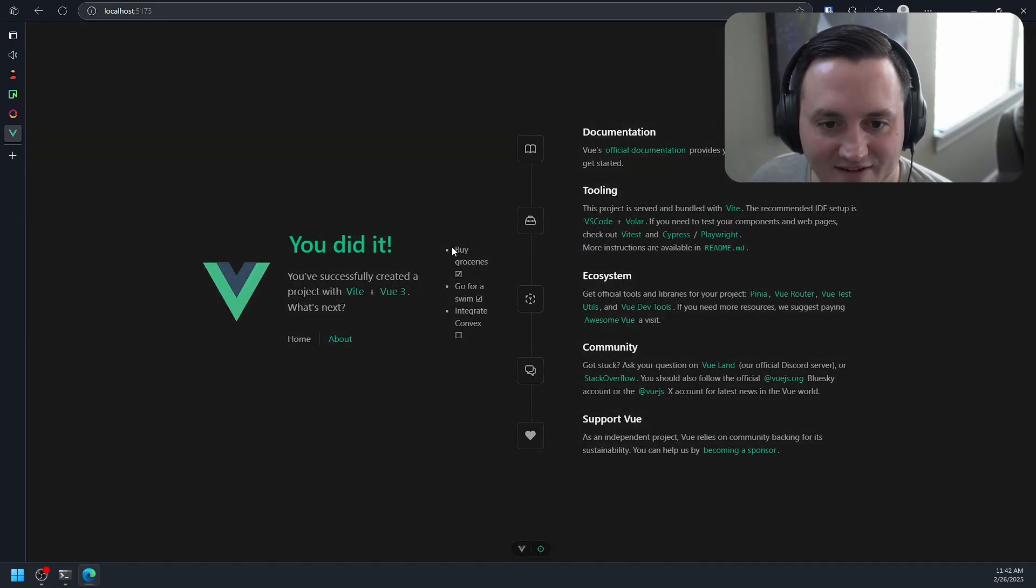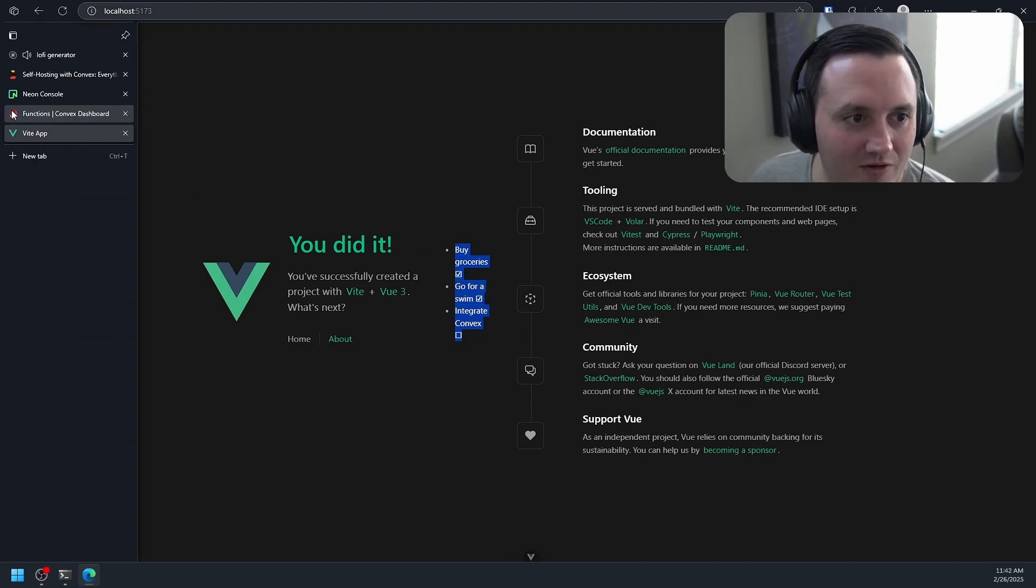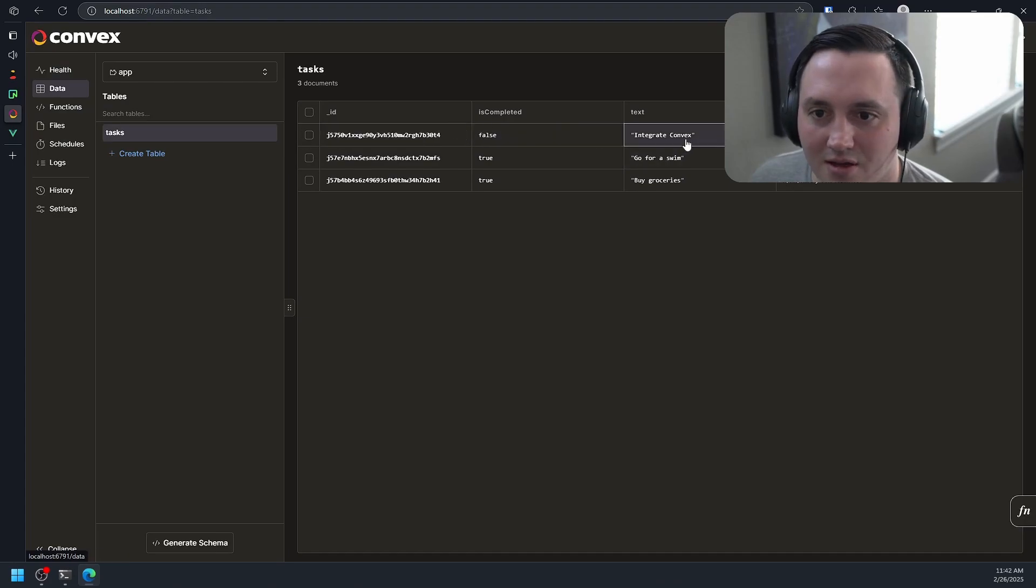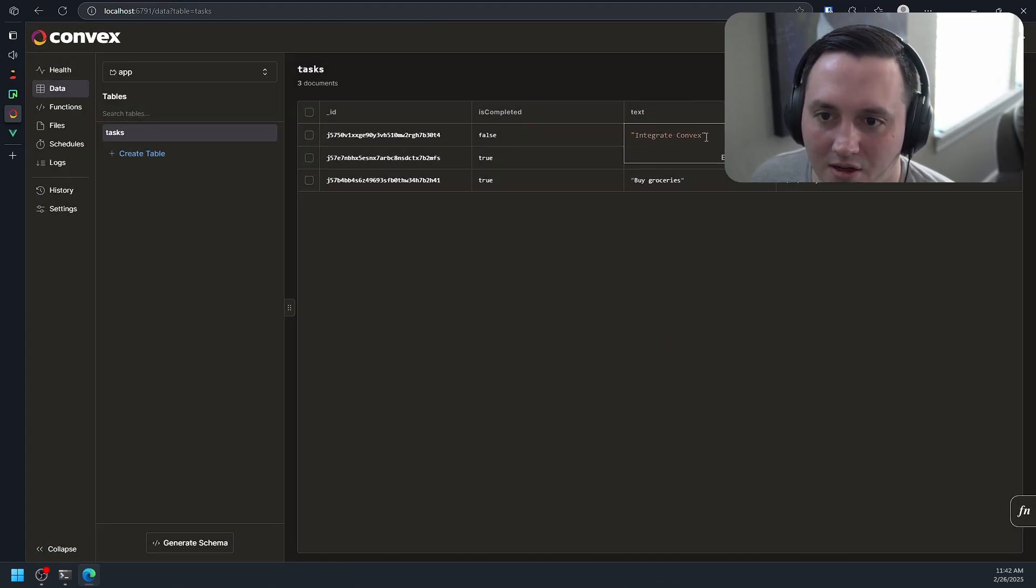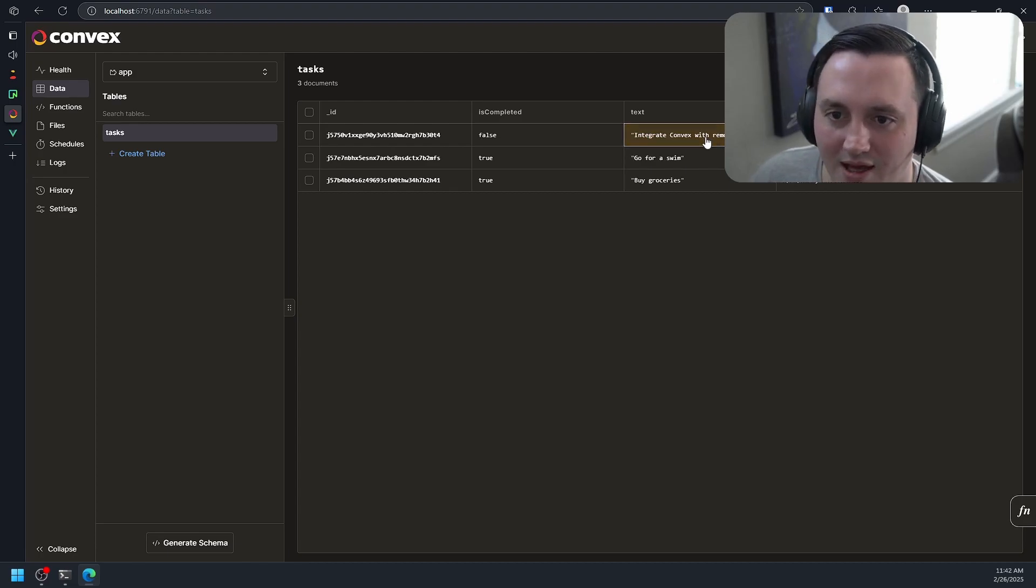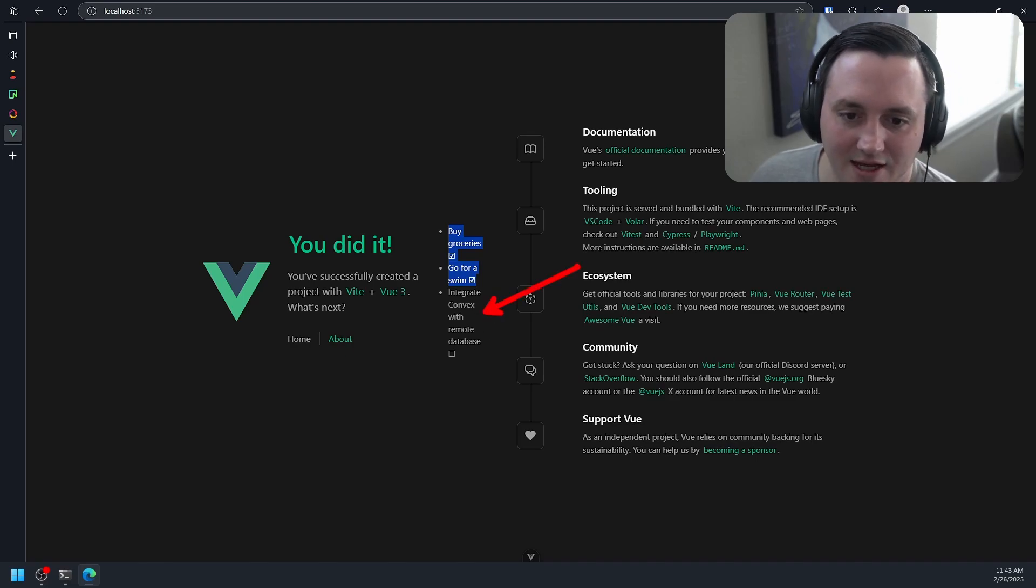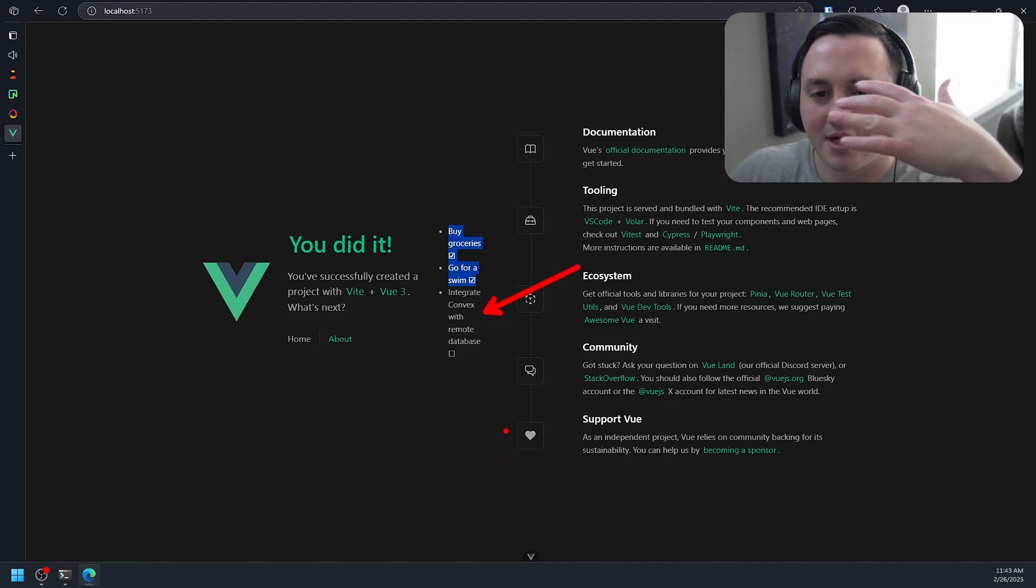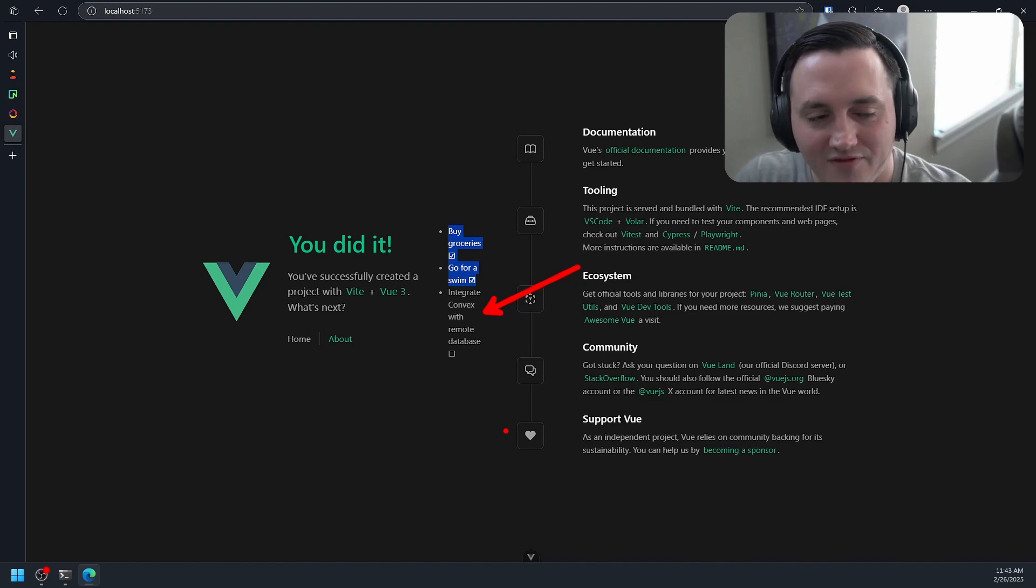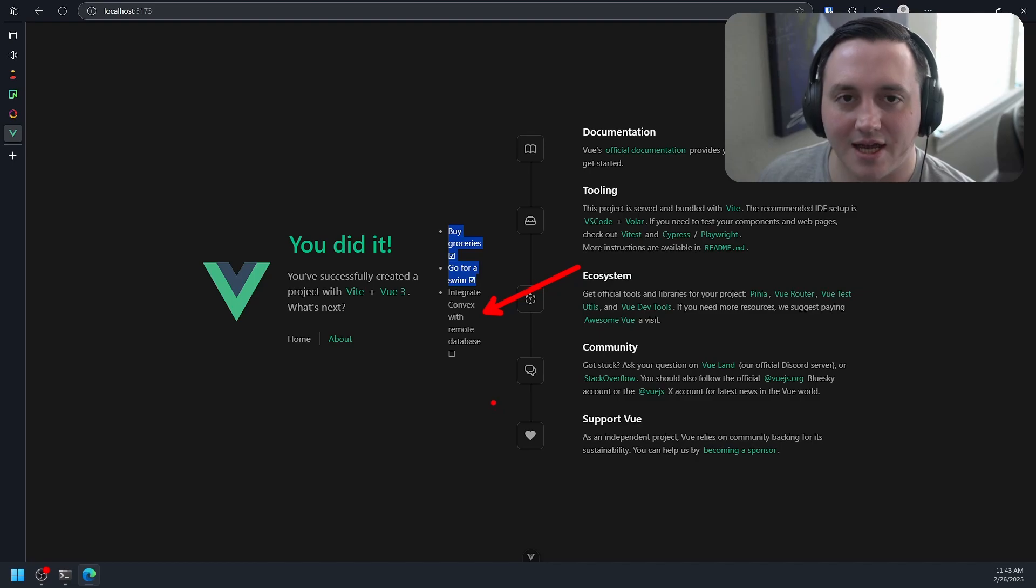It's kind of hard to, I didn't display them very well. But if I go over here and I edit something, so if I say integrate Convex with remote database like that, we go back to the view application, we can see that text is updated. So it's working end-to-end. My client is able to talk to my self-hosted instance of Convex, and Convex is able to talk to my remote database hosted on neon.tech.